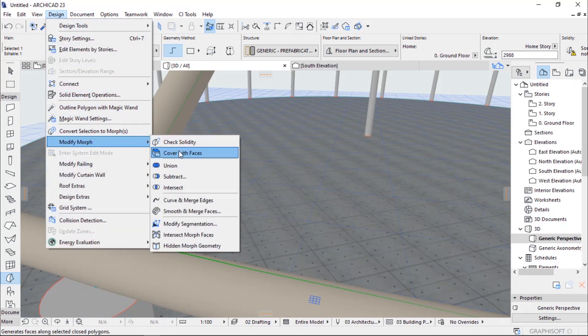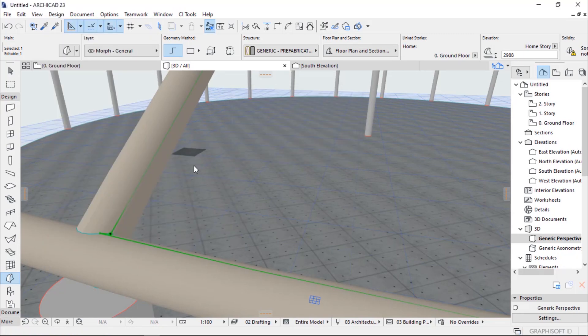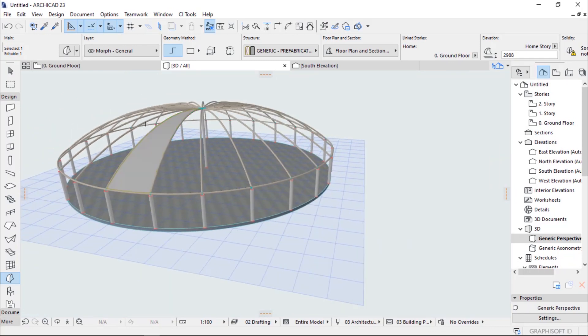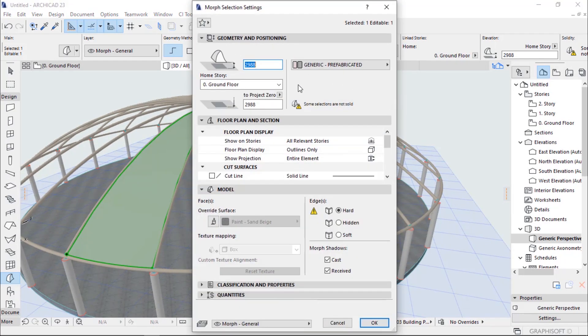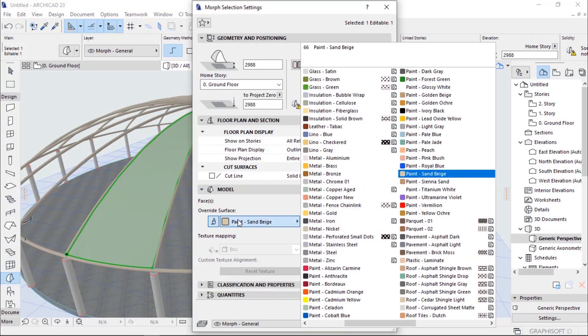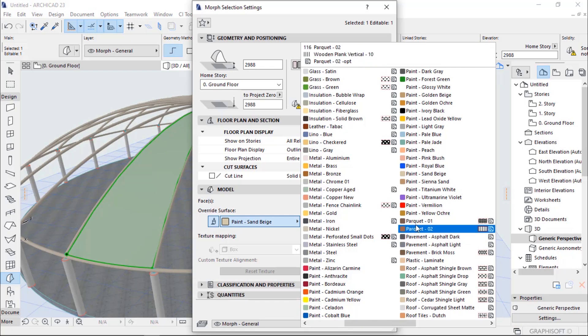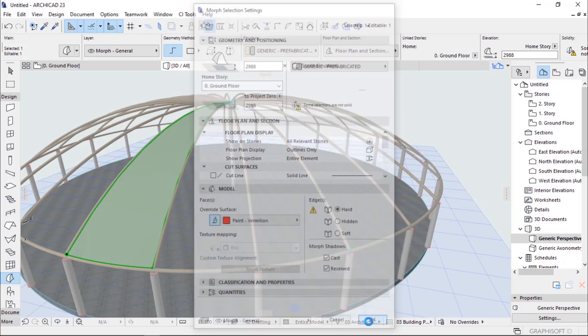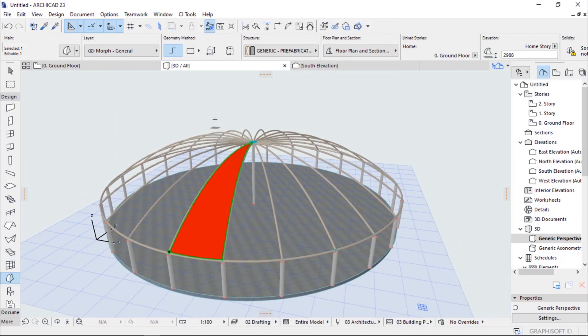Then you select the morph, go to Design, Modify Morph, Cover with Faces, choose the morph surface, place, click OK, and the opening will now be covered. Select the morph and change the material to give it a fascinating look. Select the middle one and press OK.